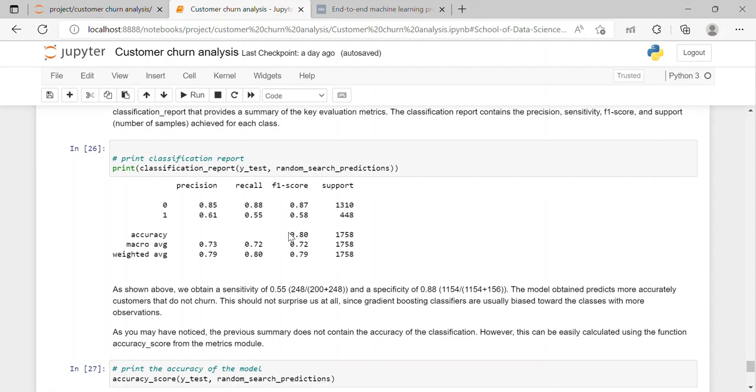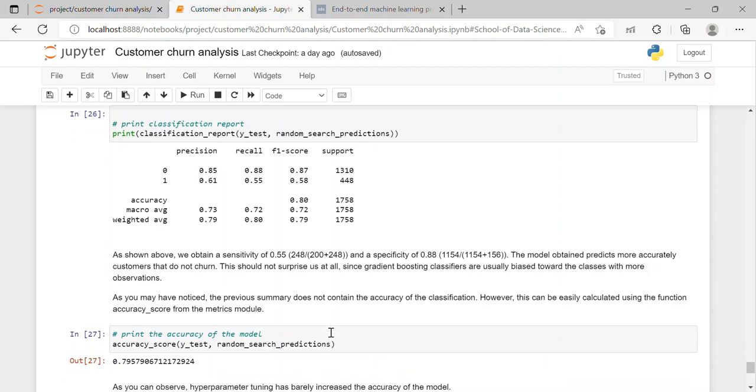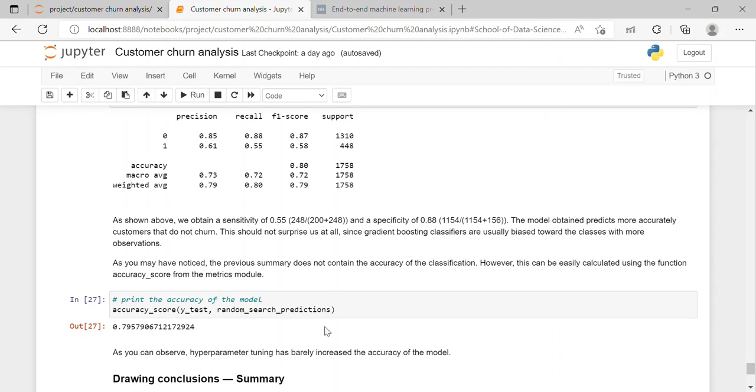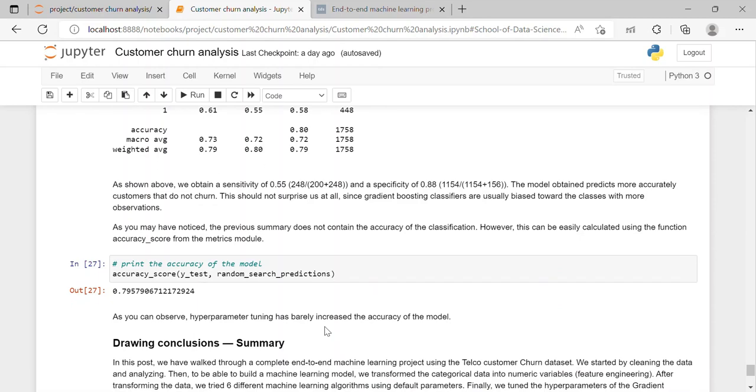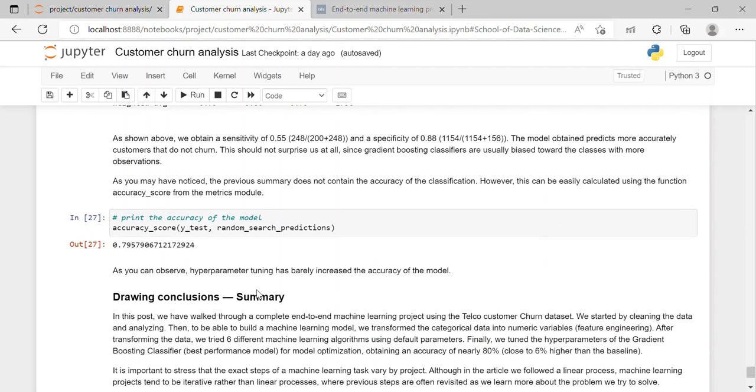So here we have printed our classification report. And in which we can say that we obtain a sensitivity of 0.55 and a specificity of 0.88. So the model obtained predicts more accurately customers that do not churn. This should not surprise at all since gradient boosting classifiers are usually biased over the classes with more observation. And as you may have noticed the previous summary does not contain the accuracy of the classification. However, this can be easily calculated using the function accuracy_score from the metrics module. So we have calculated the accuracy of the model which is 0.7957.